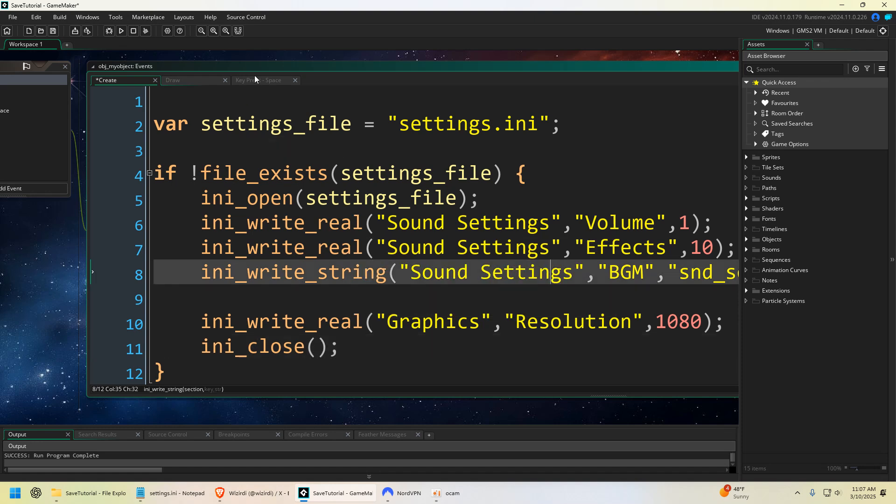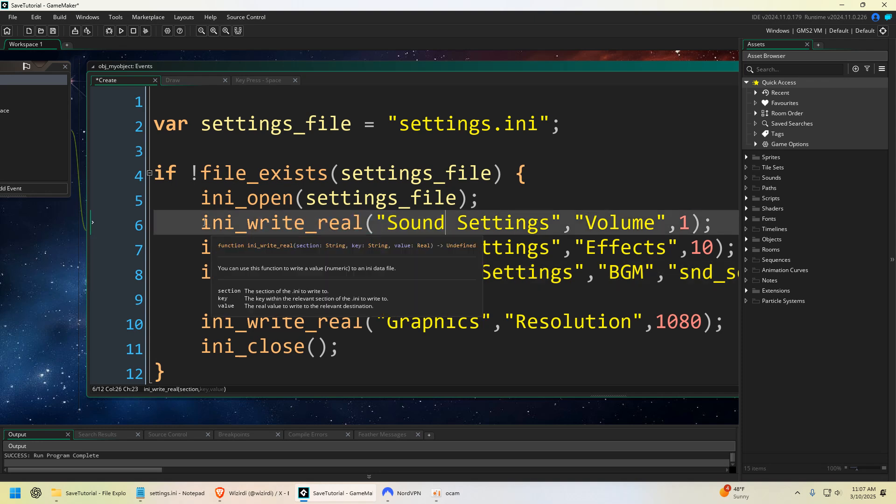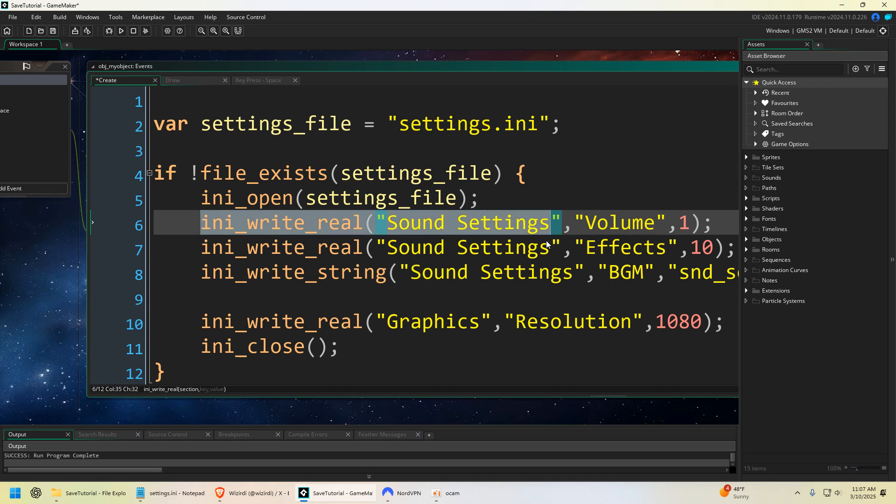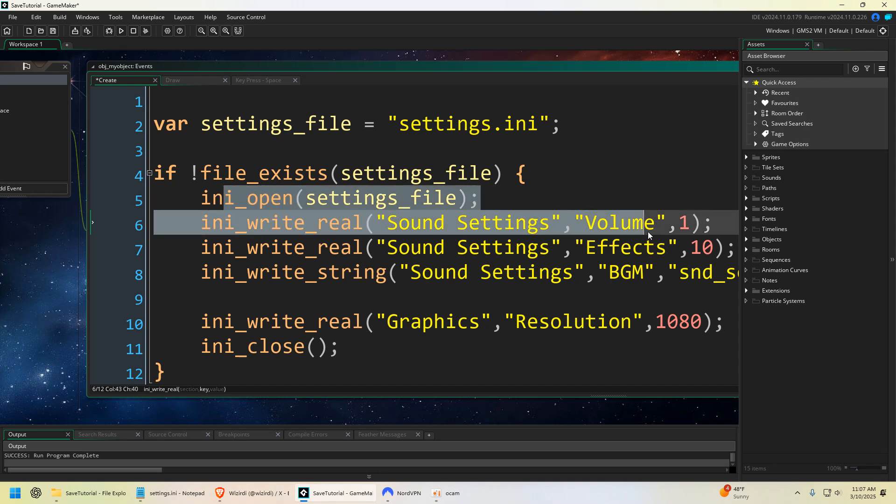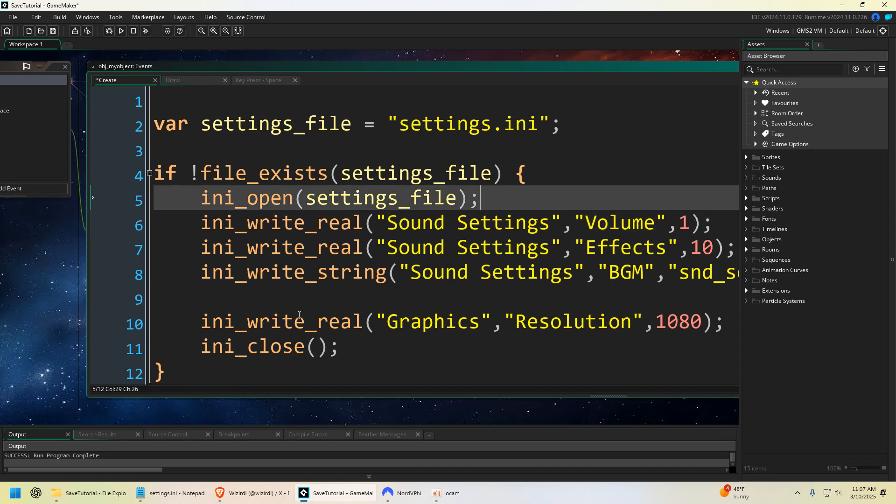And then of course you could put like another event somewhere and you can change all of these just by saying write, and it will overwrite anything. So if we ran ini_write_real in the same thing and we put like a hundred in a different event, it's going to overwrite whatever is there. And that's it.